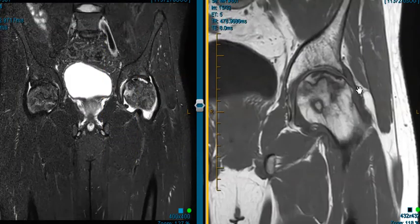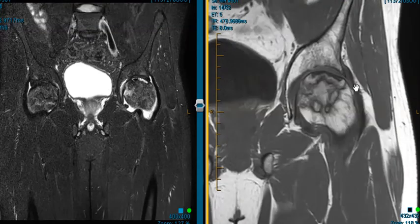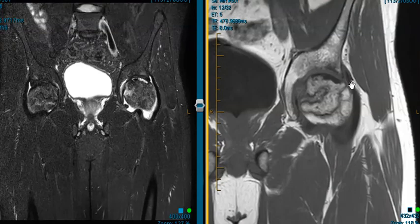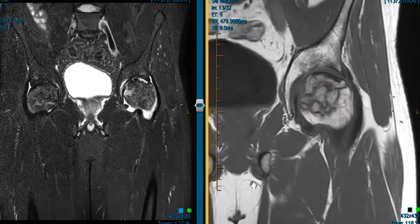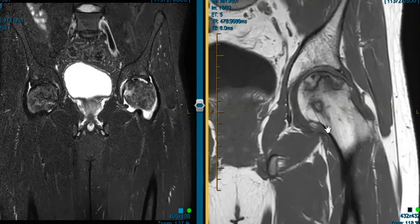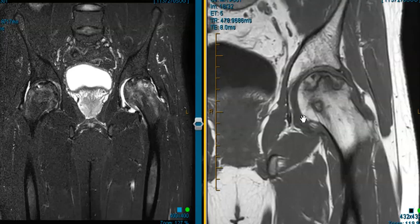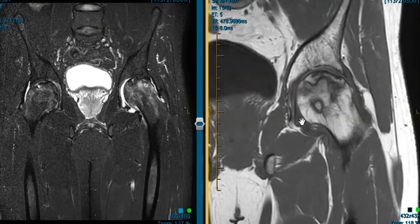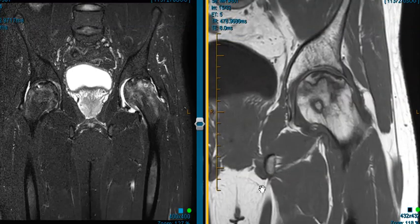They don't have an etiology for it yet, but this can be associated with a number of things like steroid use, alcoholism, prior trauma, and when things get this bad, often they have to do hip replacements. That's it — a case of avascular necrosis of both femoral heads, worse on the left side. Thank you very much.